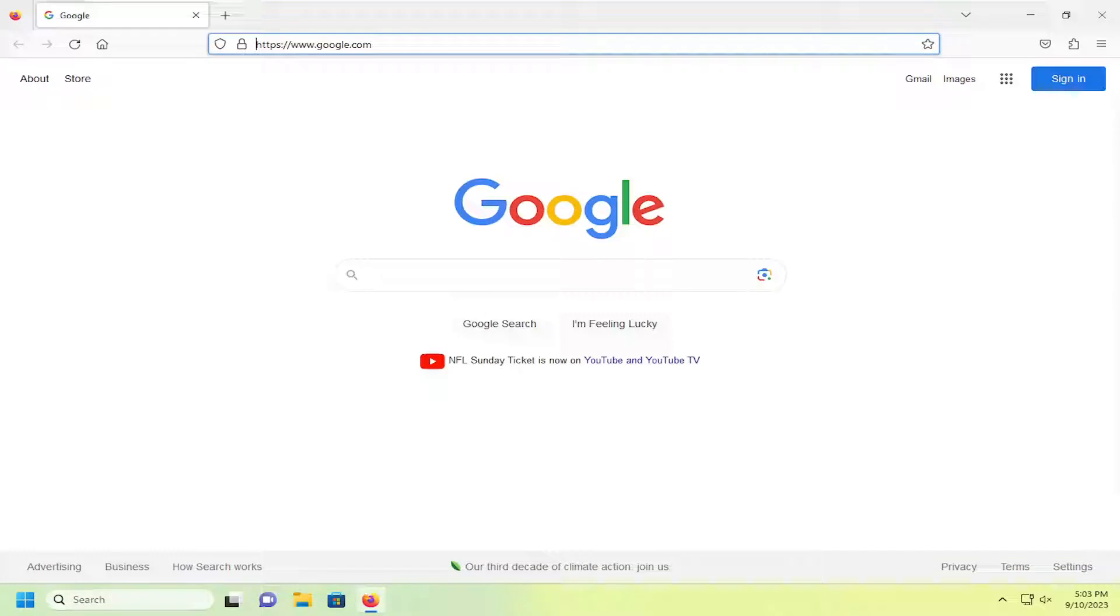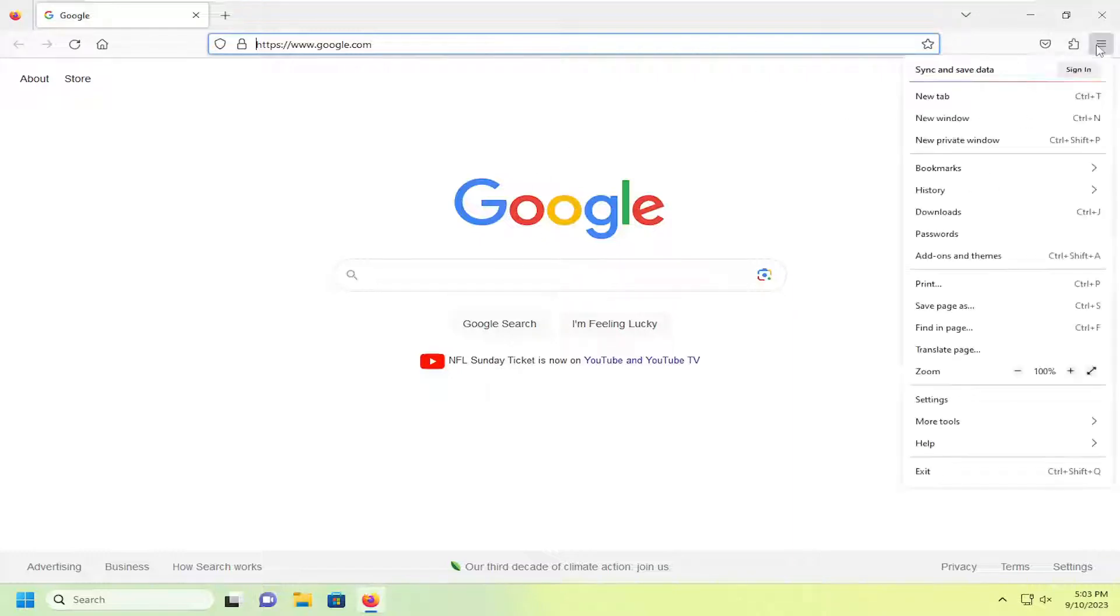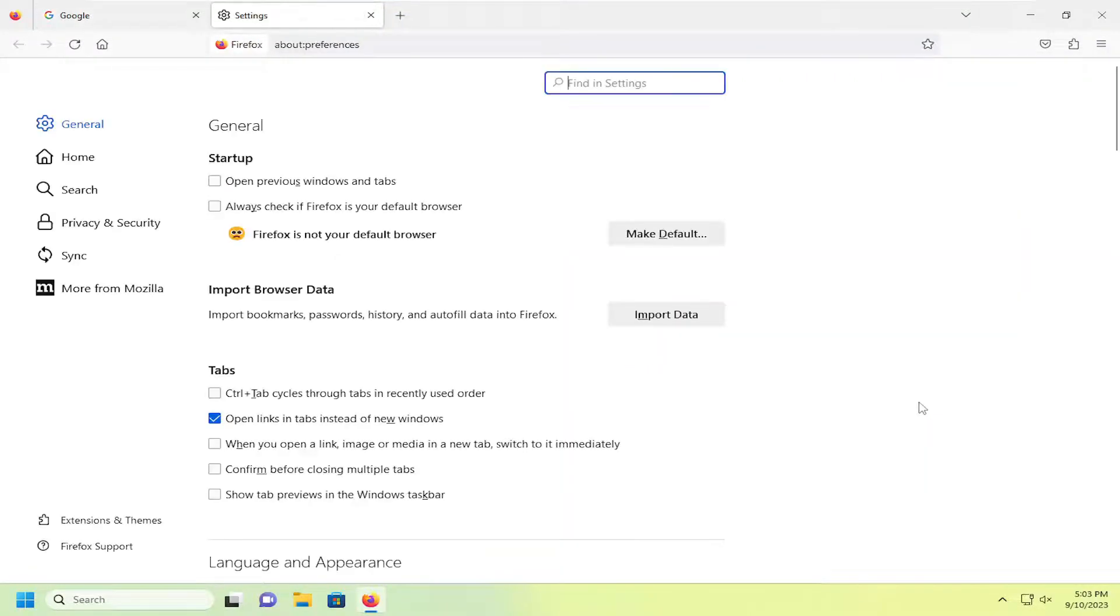This will hopefully be a pretty straightforward process. Without further ado, let's jump right into it. All you have to do is select the menu icon at the top right corner of the Firefox browser, left click on that, and then select settings.